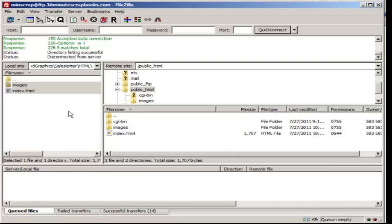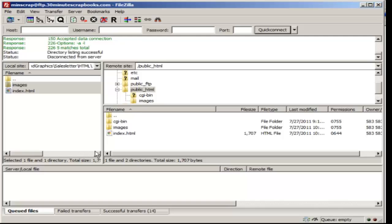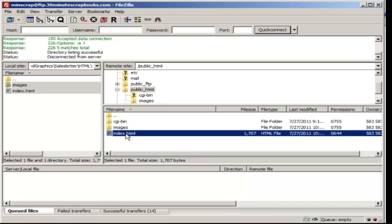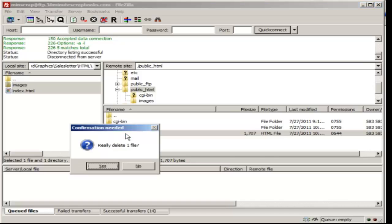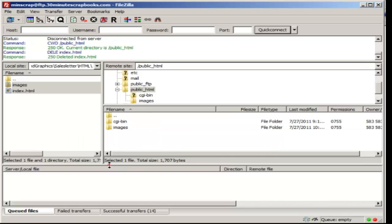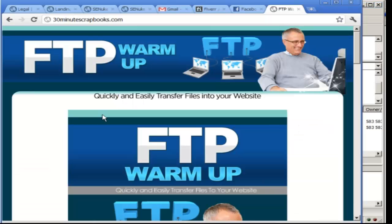Now in the previous video we uploaded these files, these images, and this index.html file. Let me show you how to delete files. If I delete this file right here, then if I go to the live site I should not even see this page.